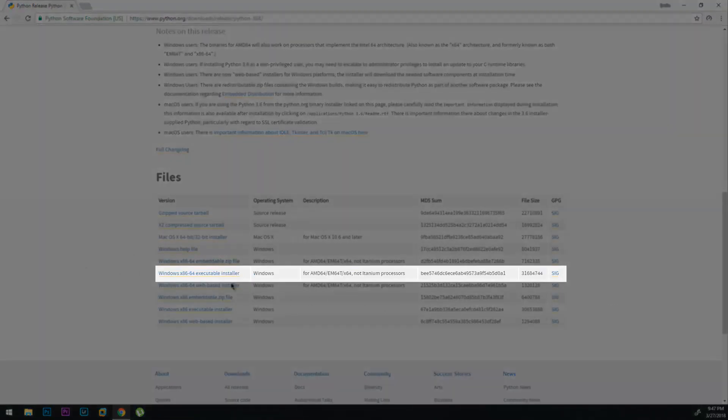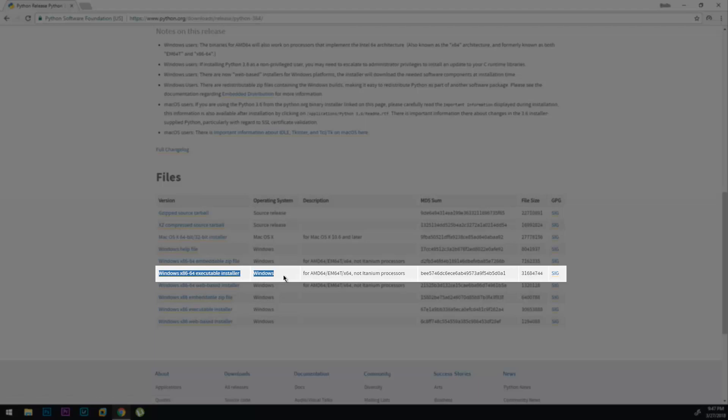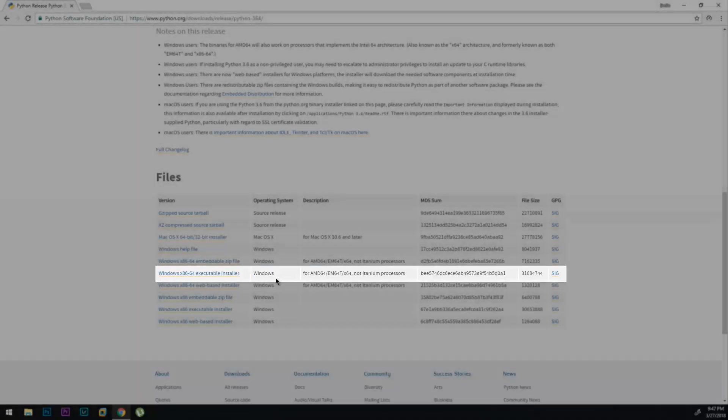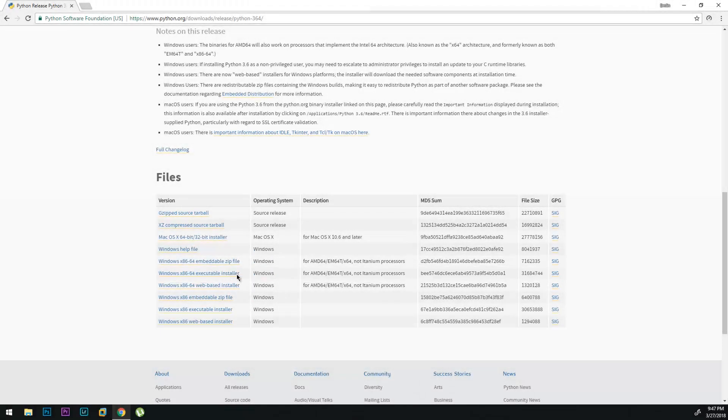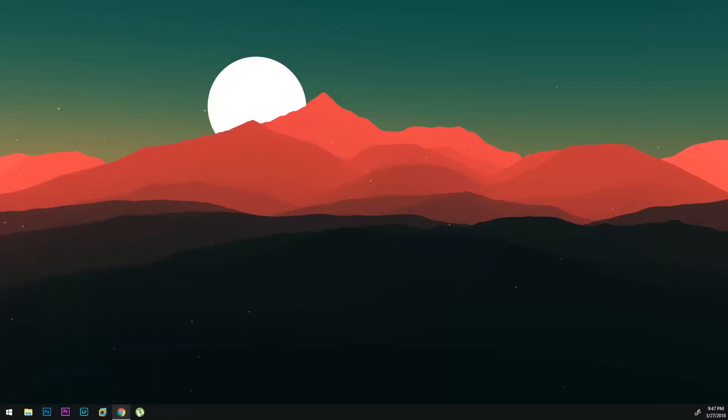So today I'm going to be showing you how to download it using the executable installer. You can just click it and it'll start download. I already have it over here so I'm just going to drag it over here.